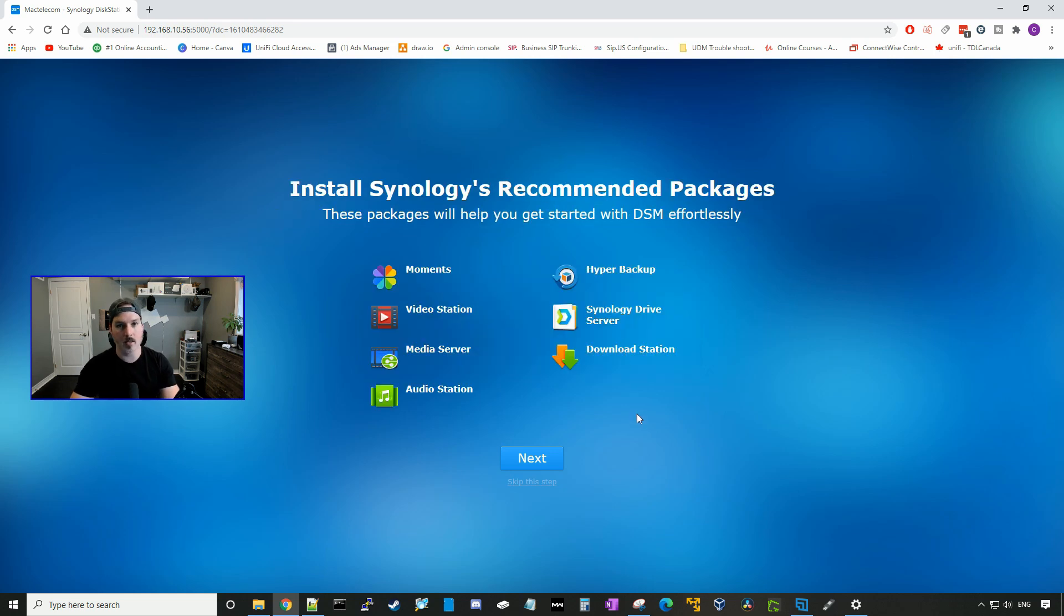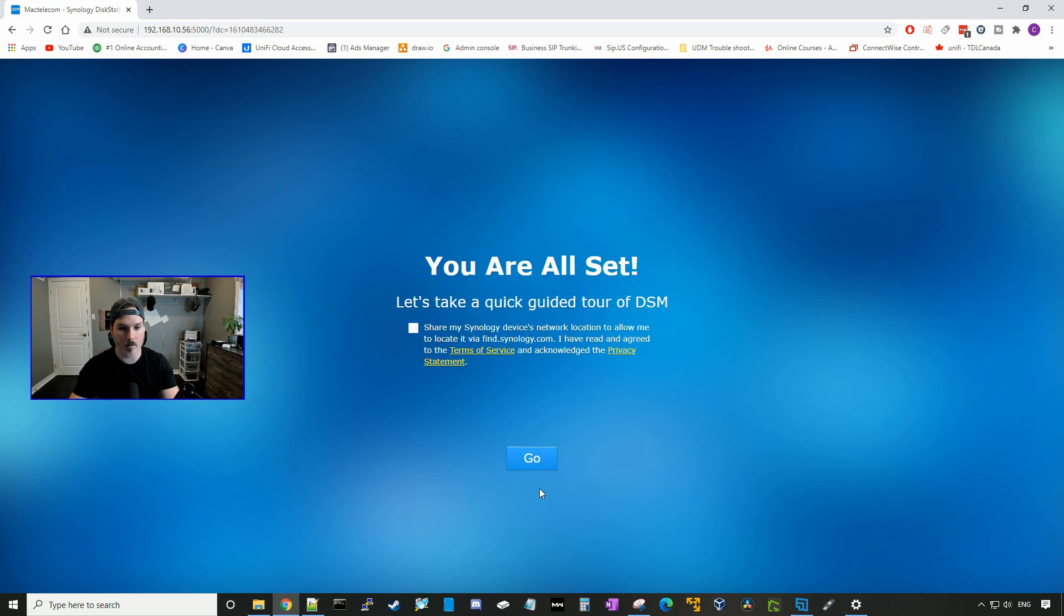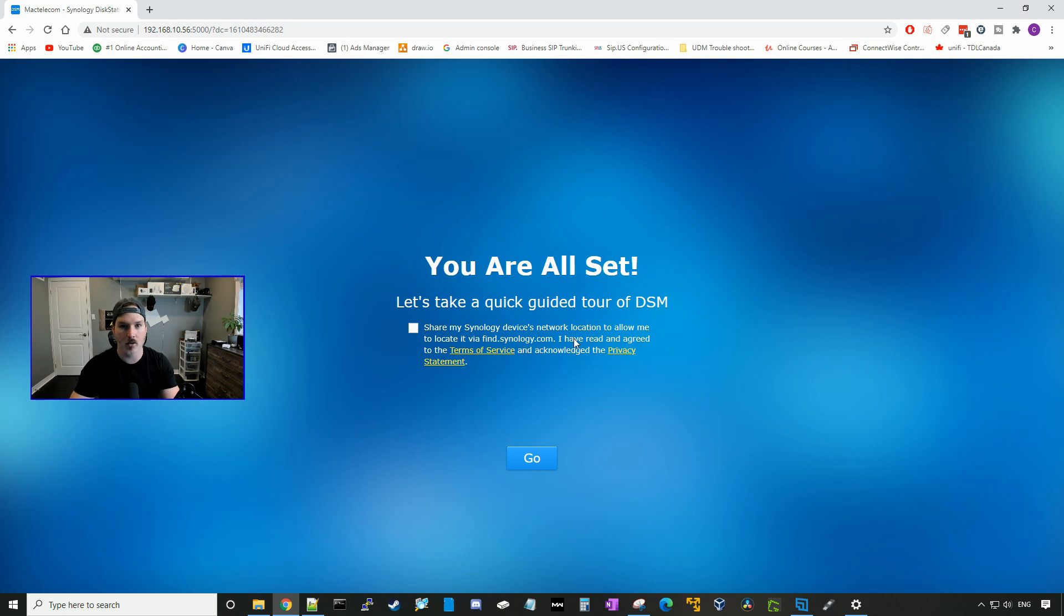And these are all recommended apps that you could download if you want. I'm going to skip this step. And now we're all set. So we could share my Synology device network location to allow me to locate it via find.synology.com. And I'm not going to do that, and I'm just going to press go.